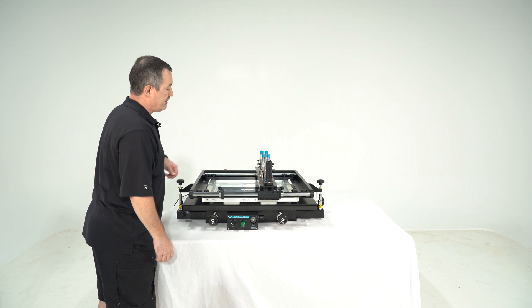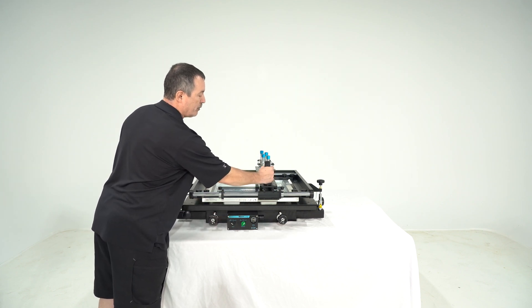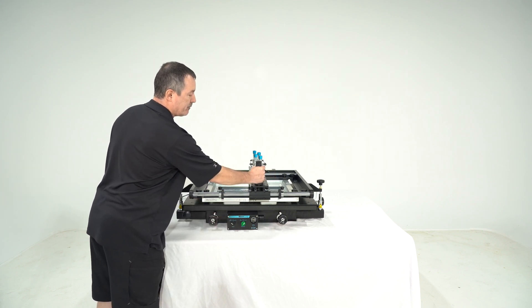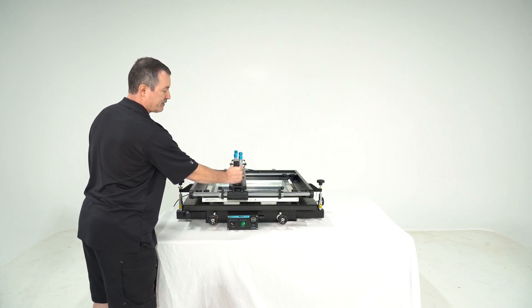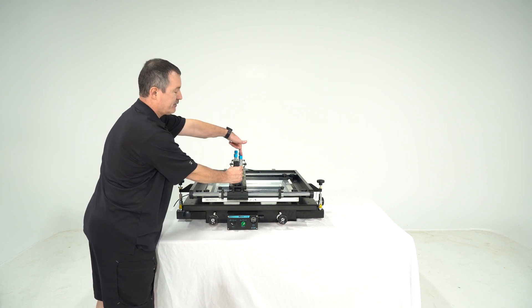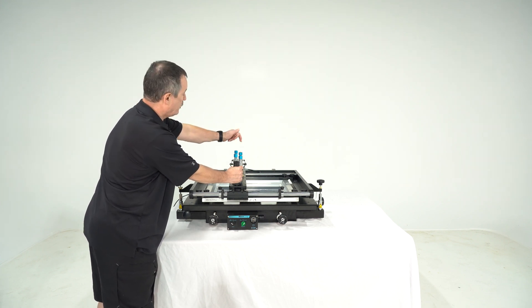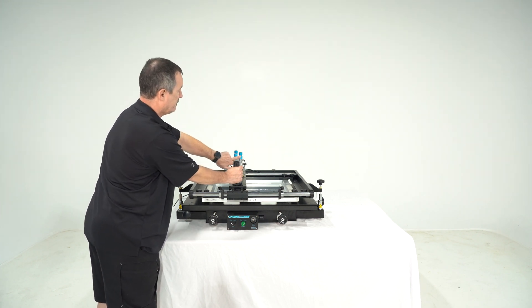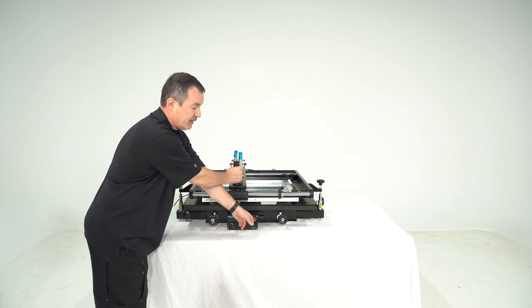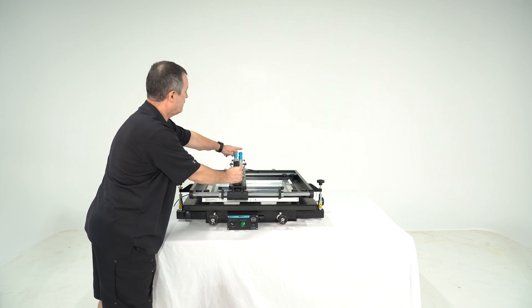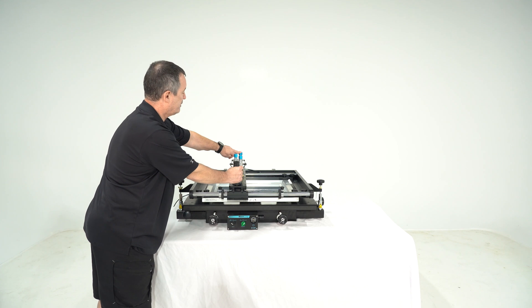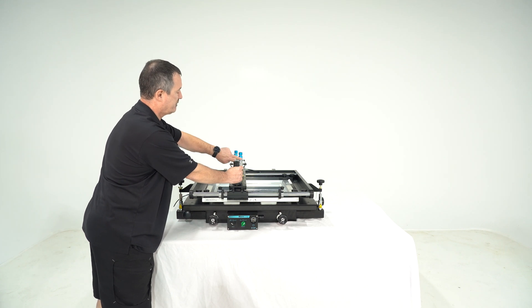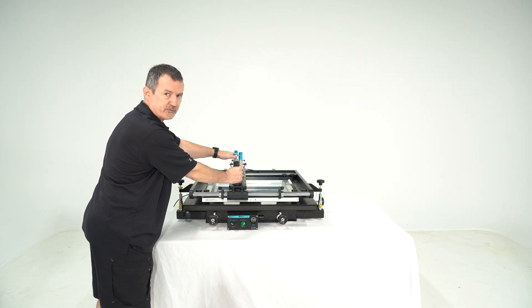At the same time when you pull it to the left for example the right squeegee goes down. You can adjust the pressure here and you can adjust as well with these two knobs how much it pushes down.